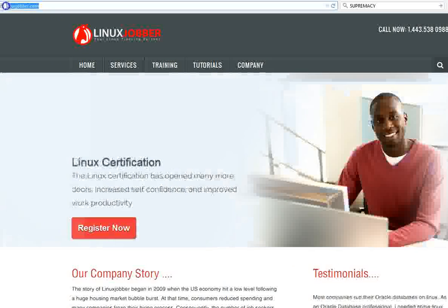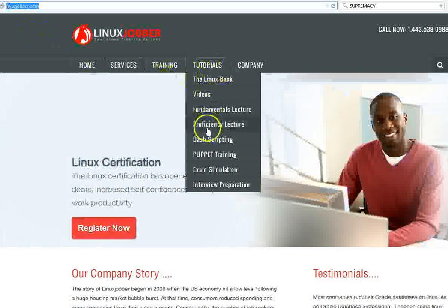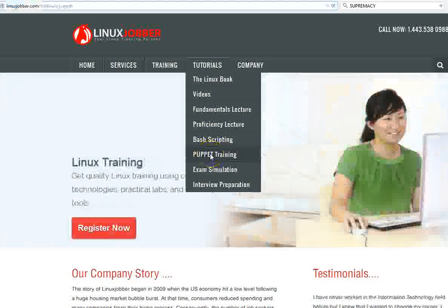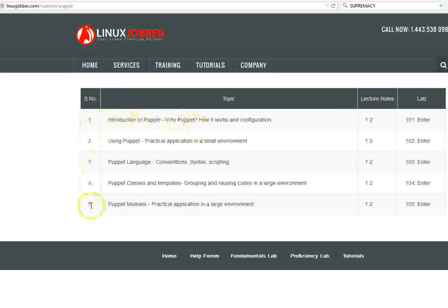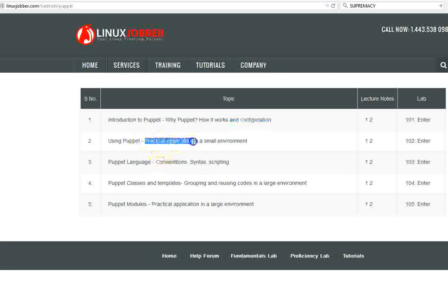First, we go to our website at linuxjobber.com, then go to Tutorials and click on Puppet Training. When you click on Puppet Training you'll see there are about five modules for Puppet. The first thing we look at is why Puppet, why do people use it, how does it work, and how do you configure it. Then we do a practical application in a small environment — almost like a small office — to see how it works and how to set it up.